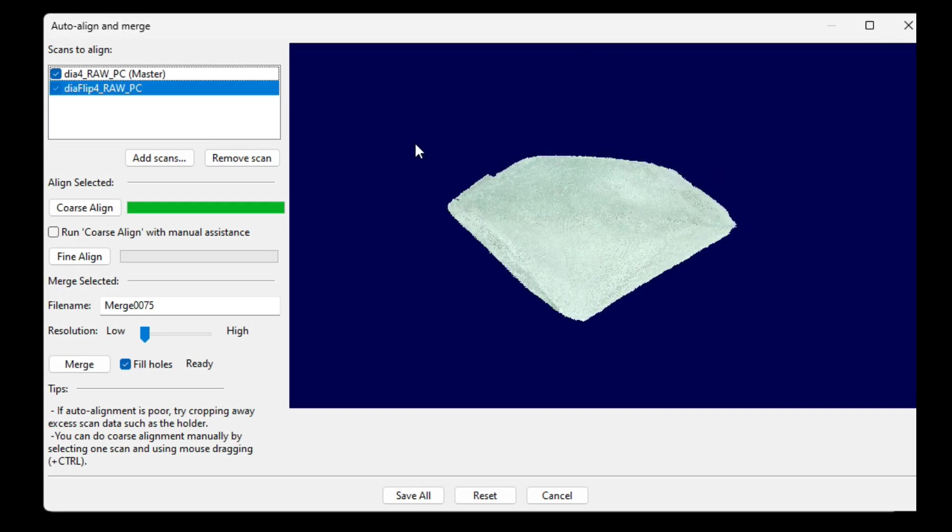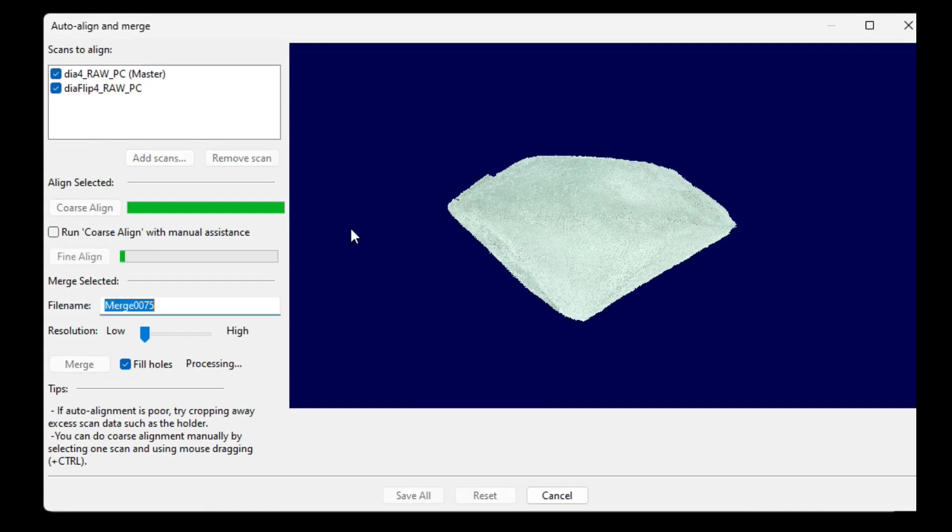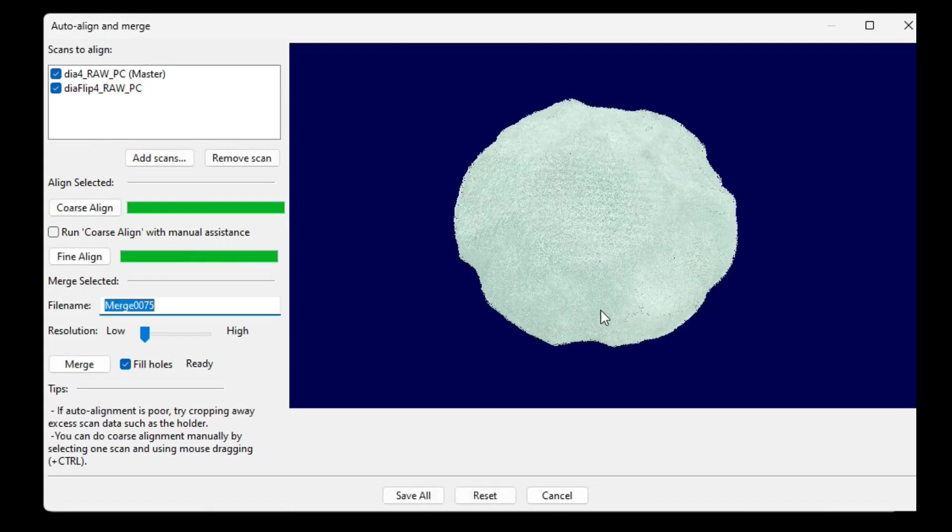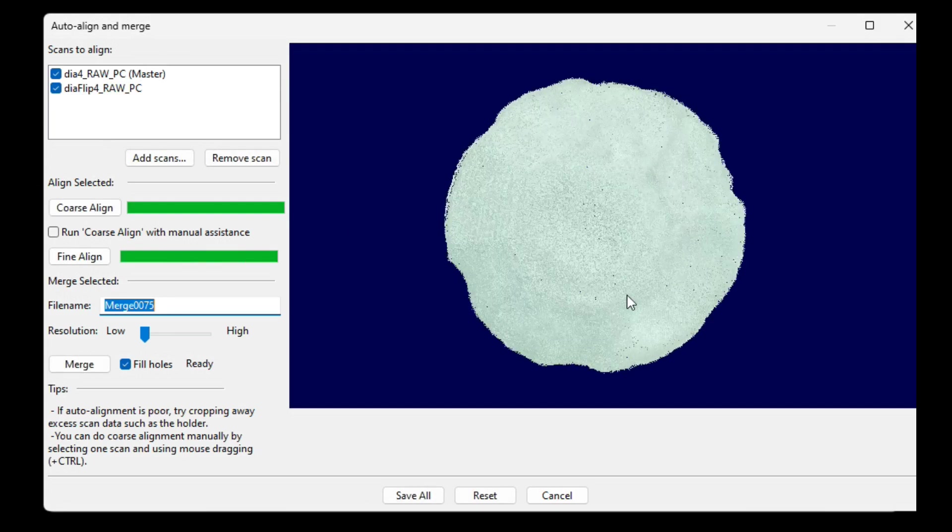Okay, now I'll just click Fine Align, and now you can see it's finished the job perfectly with a good alignment.